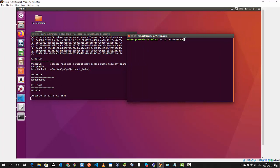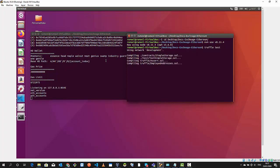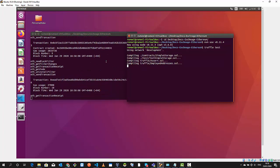In the other tab I will cd again into my project directory. We will change the version again and now I will run truffle test. This is going to execute the test cases and we can see some activity on the Ganache tab.